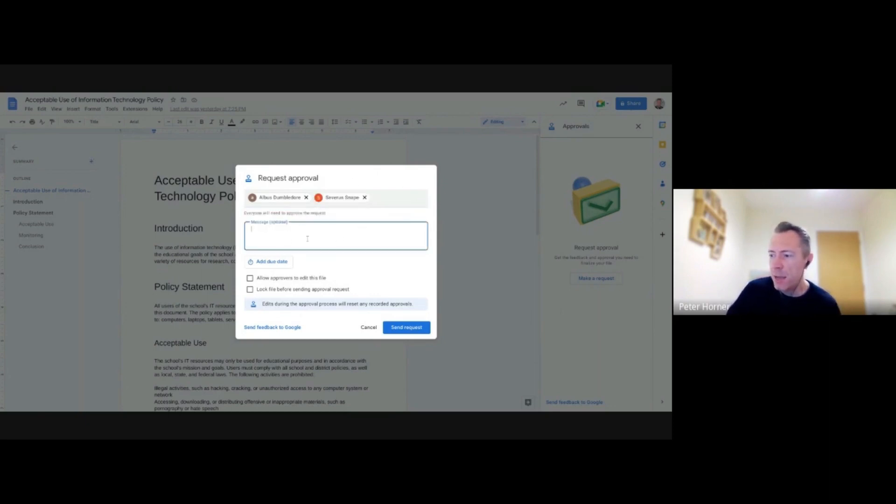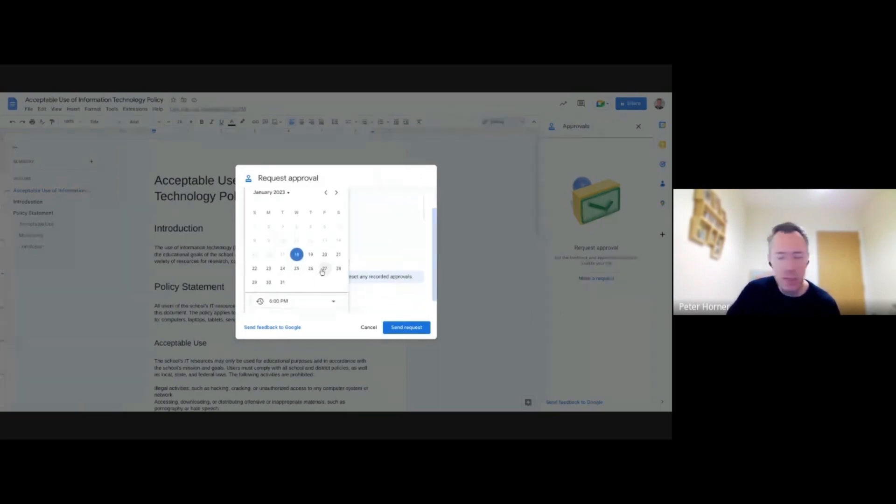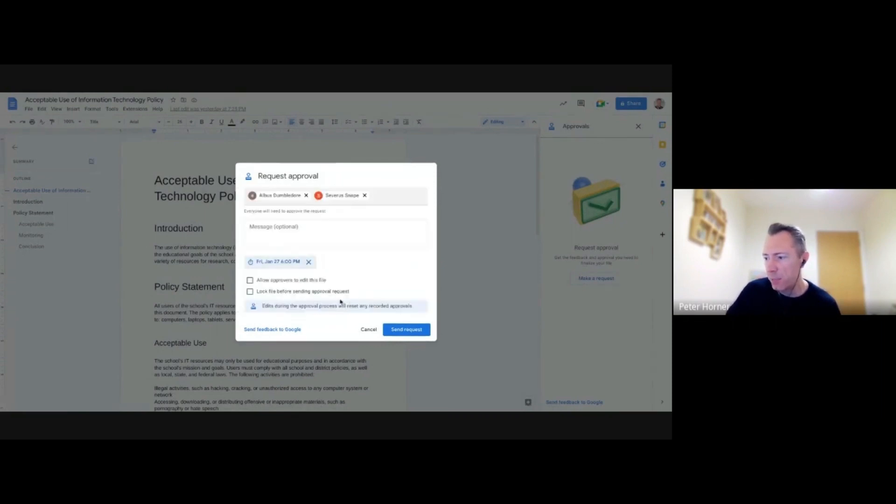I can add a message in here. Adding a due date is useful if it's time sensitive. So let's say active over 27. From what that does, six o'clock, okay,